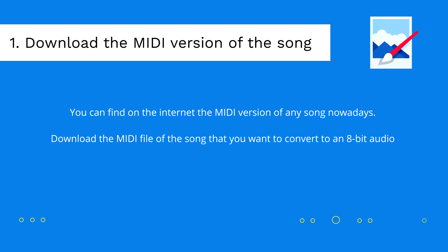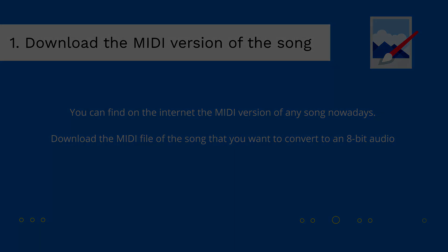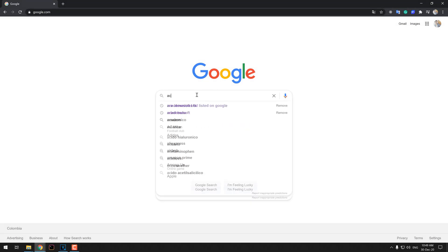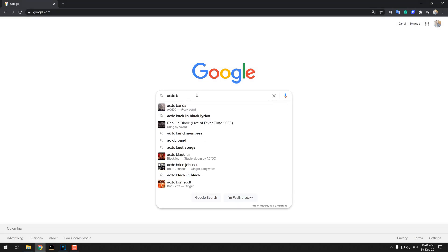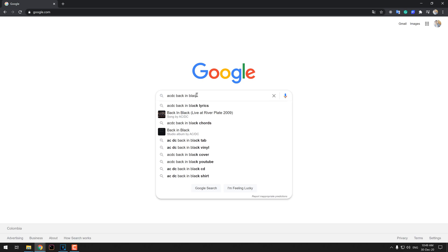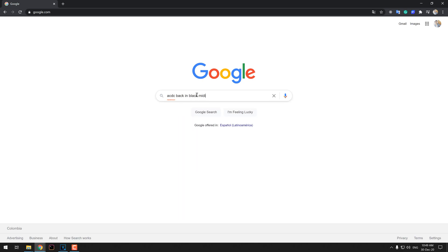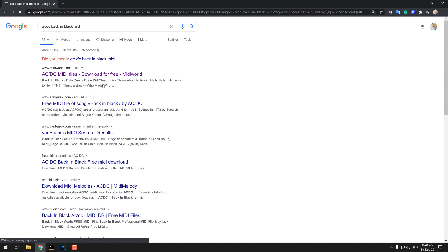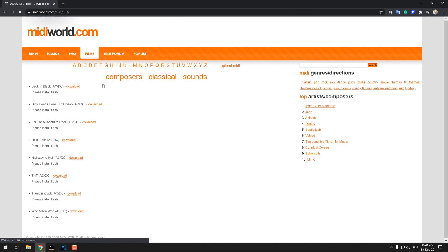As first step, we need the MIDI version of the song that you want to convert into an 8-bit audio. You can easily find the MIDI file of any song in Google. In this example, we are going to download the MIDI version of the Back in Black song by AC/DC. We are going to save the file on our desktop so we can easily access it later.